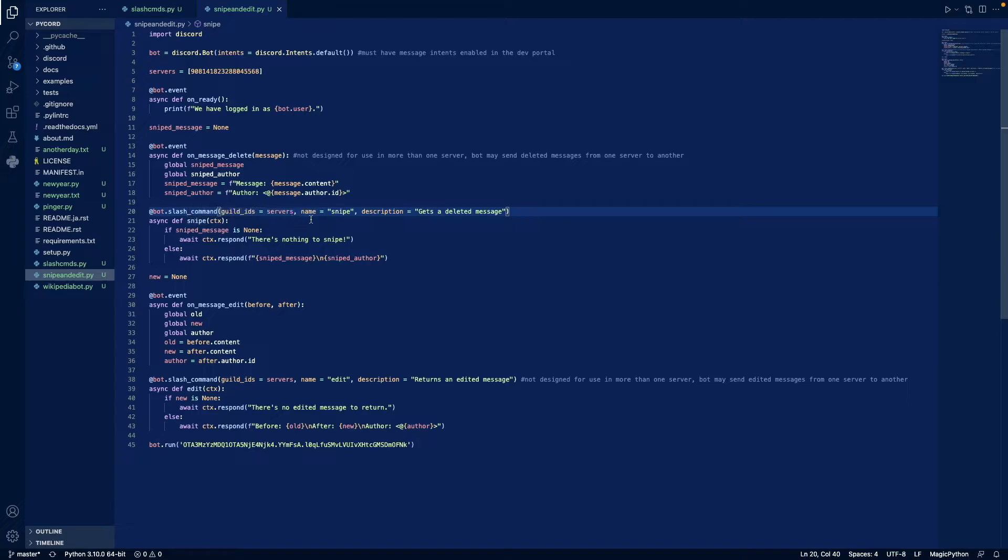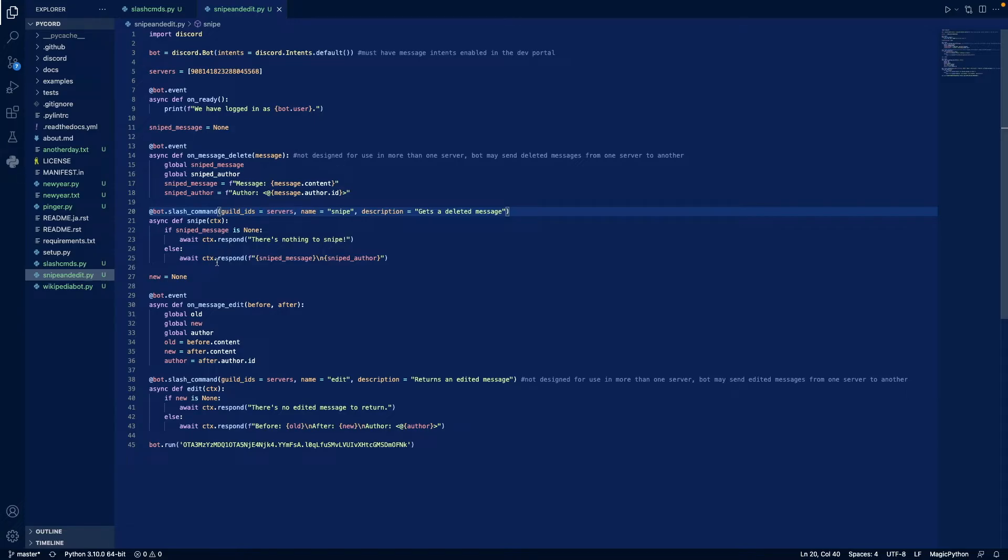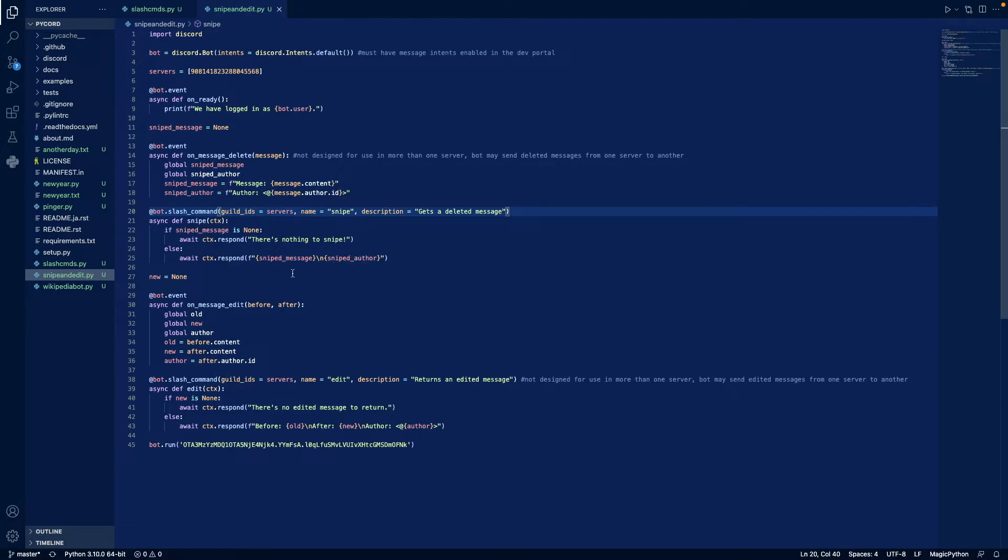Alright, then we create our slash command snipe. If the variable up here is none, that means that this has not been called yet. Then the bot will respond saying there's nothing to snipe. Otherwise, the bot will respond with the message's content and the deleted message's content and the author.